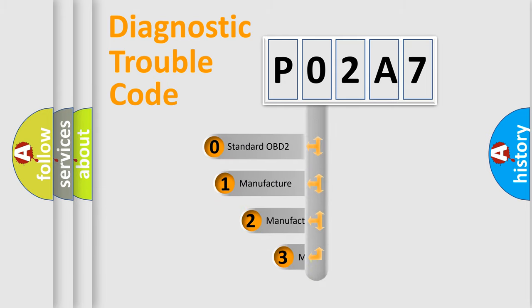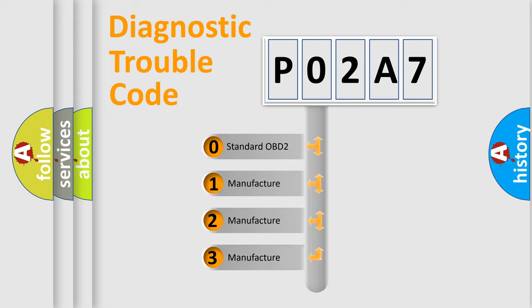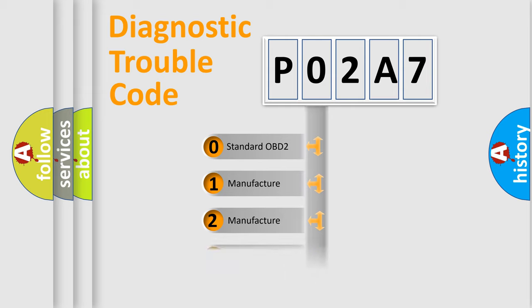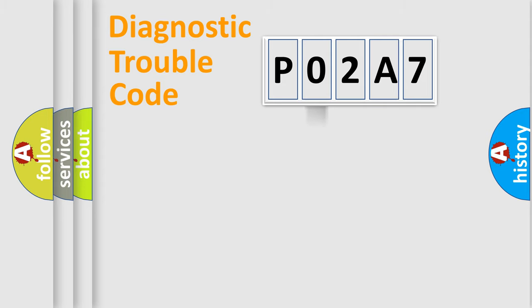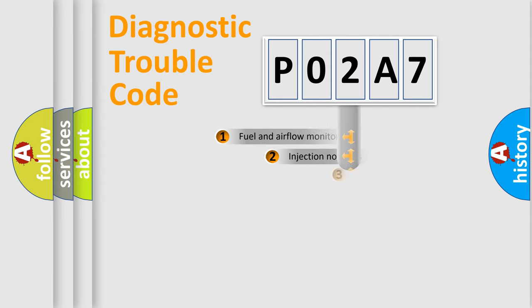If the second character is expressed as zero, it is a standardized error. In the case of numbers 1, 2, 3, it is a more precise expression of the car specific error.